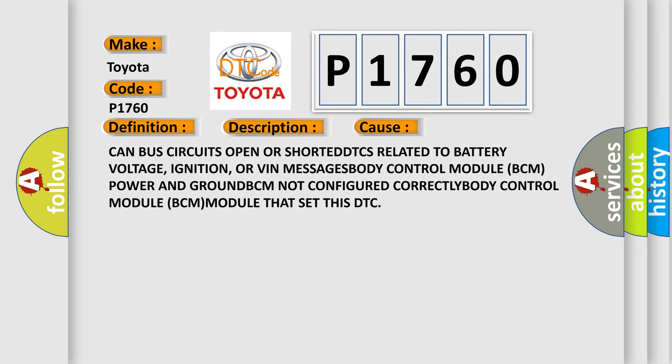Body Control Module (BCM) power and ground, BCM not configured correctly, Body Control Module (BCM) module that set this DTC.